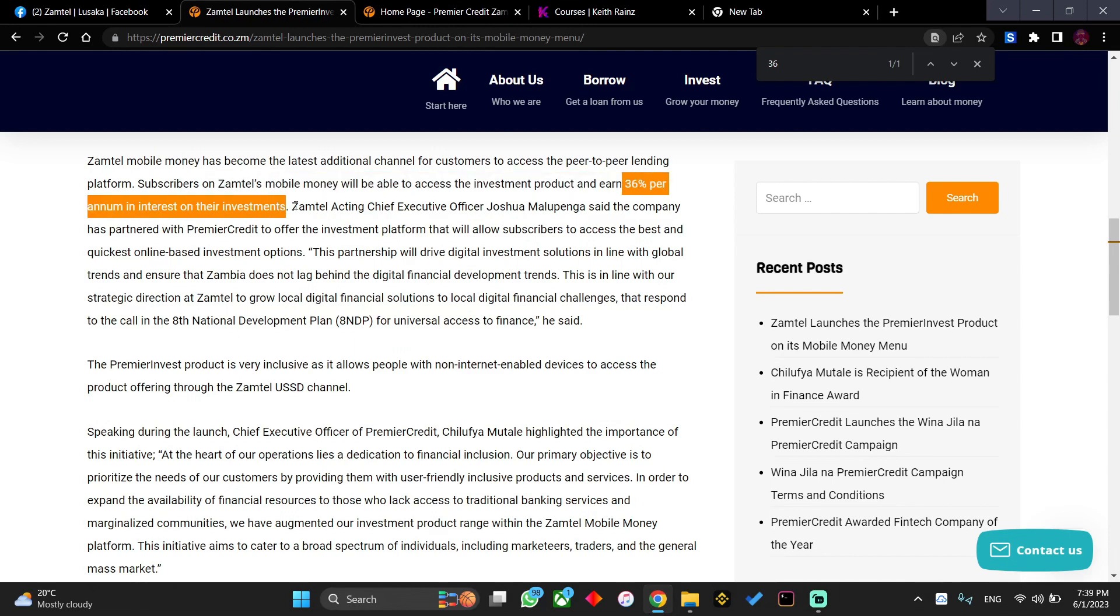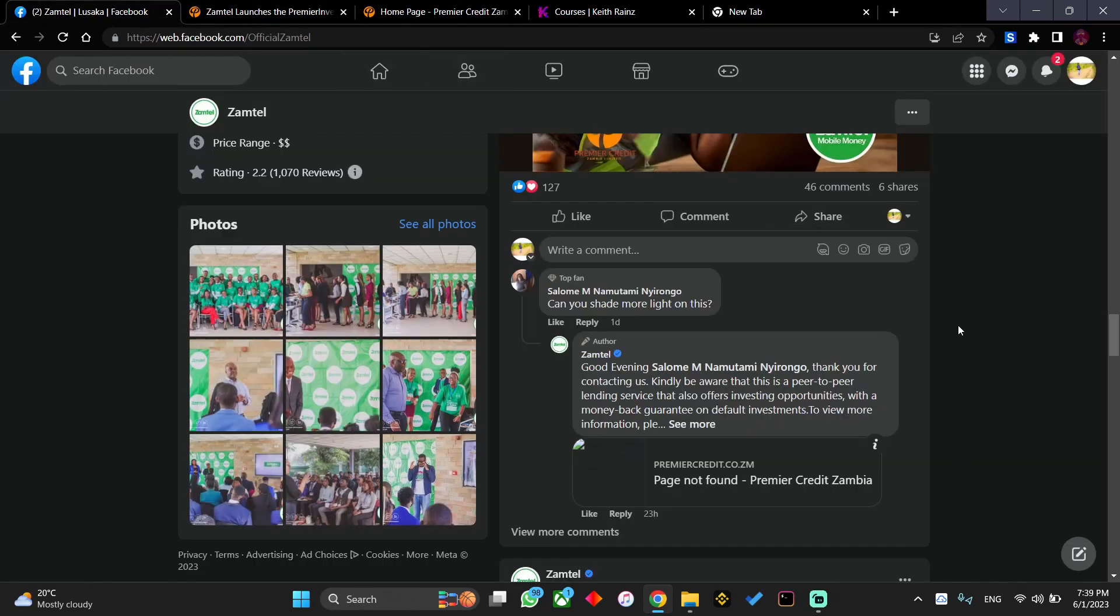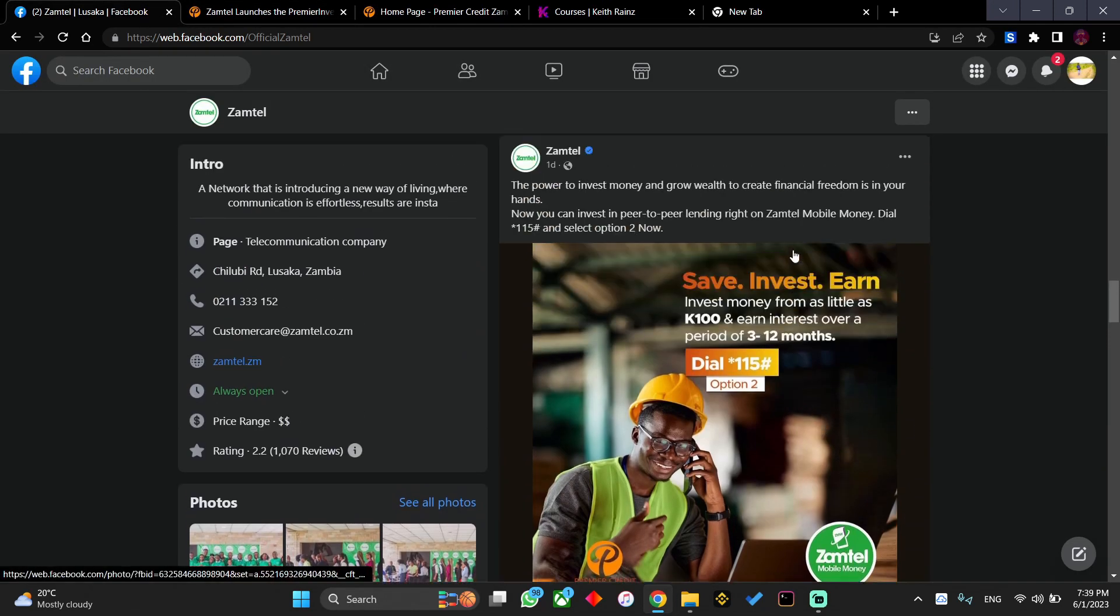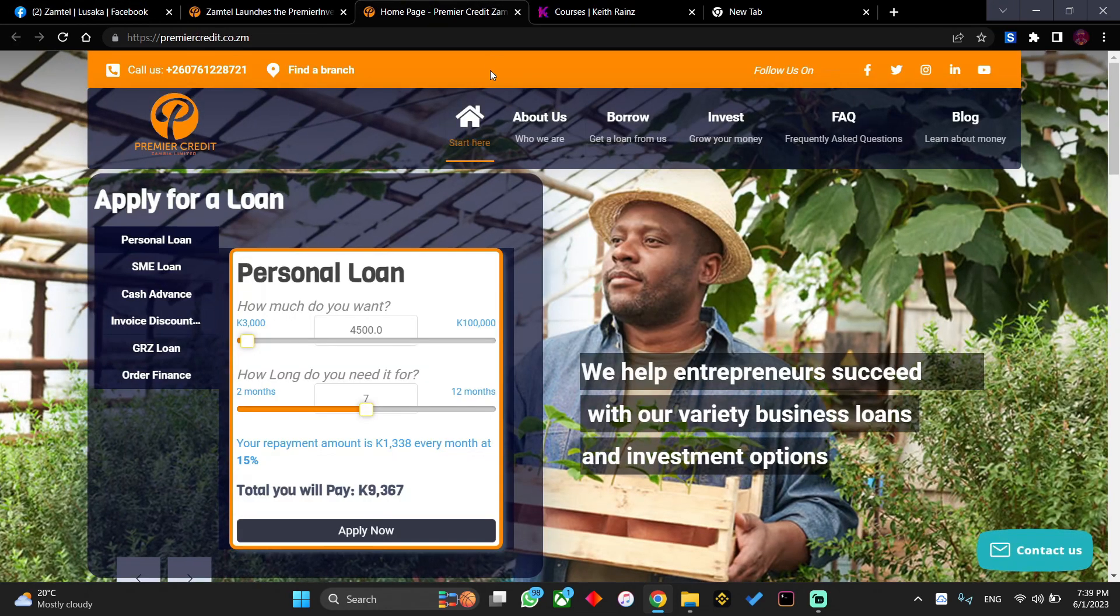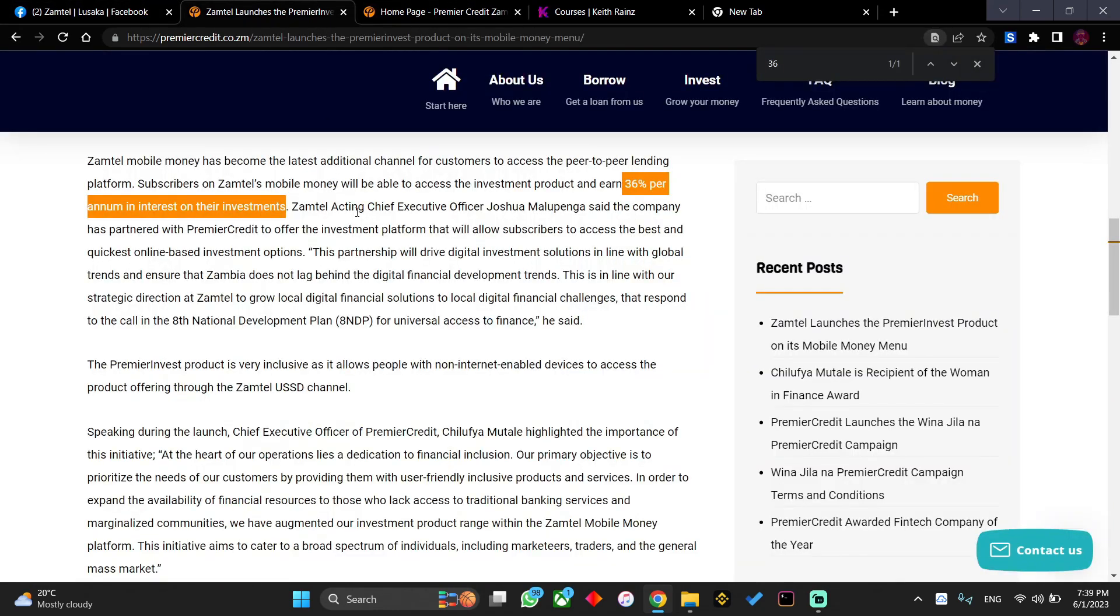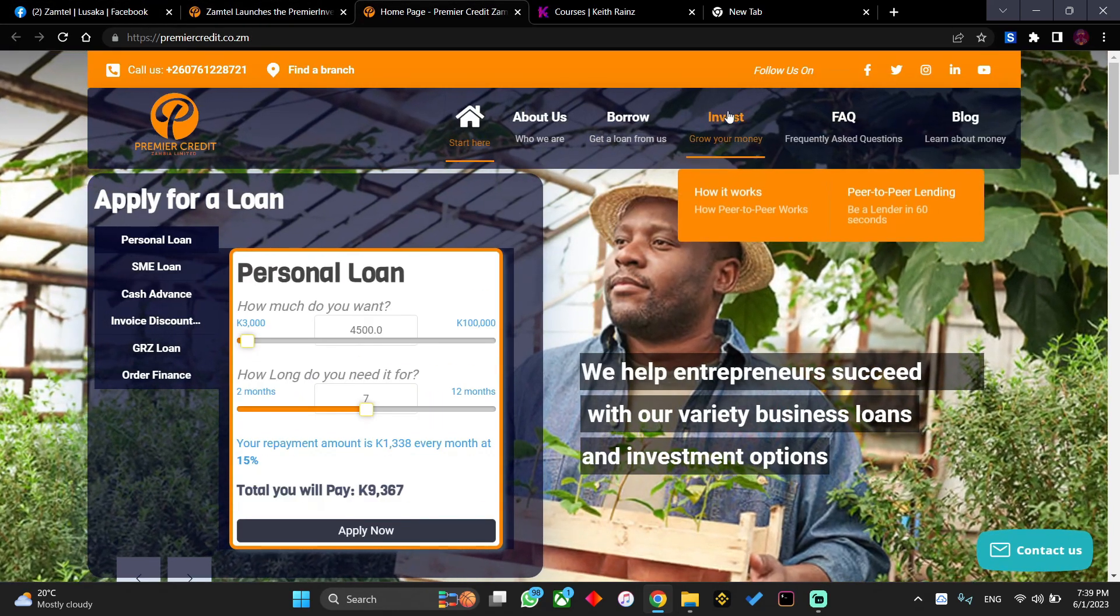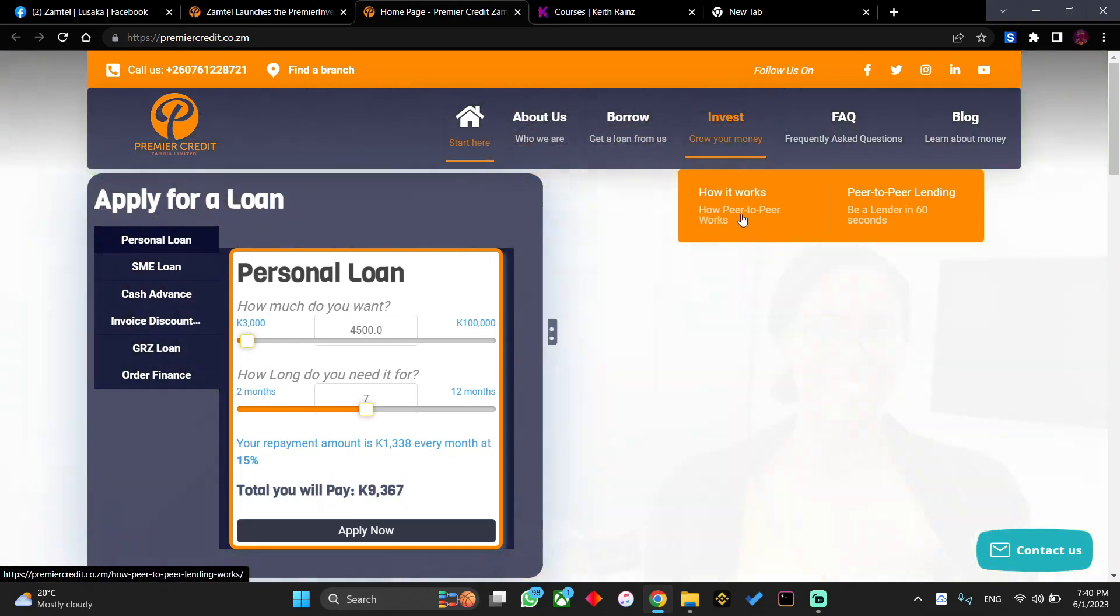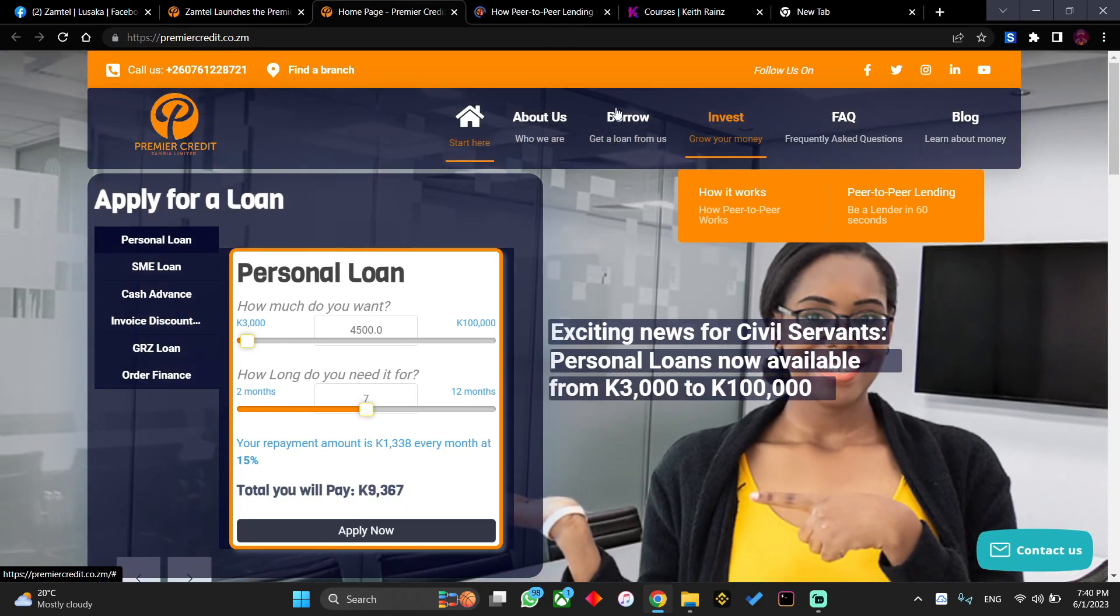This means that you'll be able to earn 36% per year. But according to this post, you can choose between three to twelve months. If you'll be able to earn like 36% per year, how much are you going to earn if you save money for three months, six months, or twelve months? Let's find out. By the way, before I go further, let's try to find out how this works. All you need to do is click on invest and click on how it works.